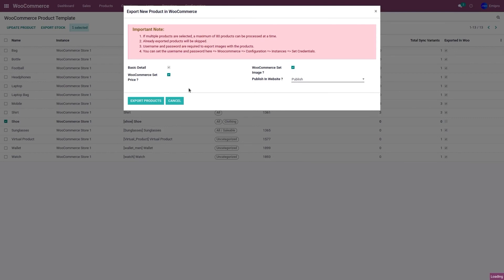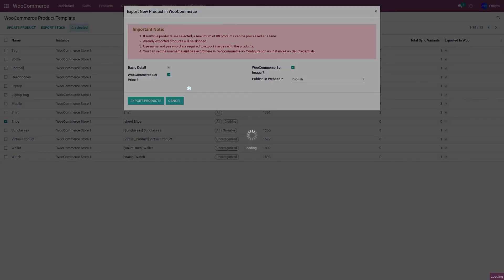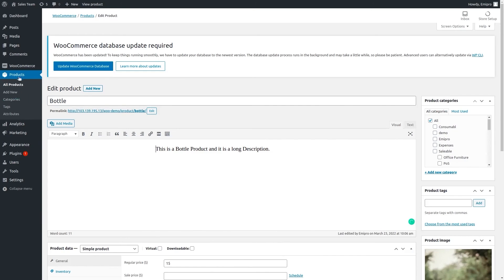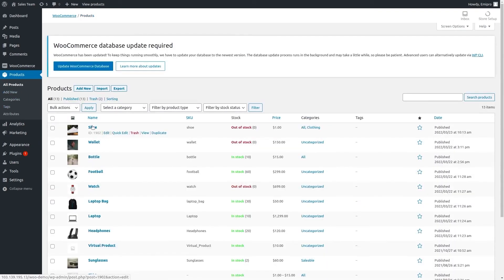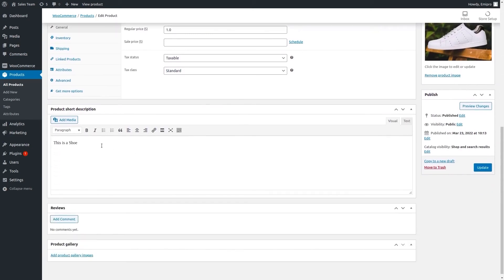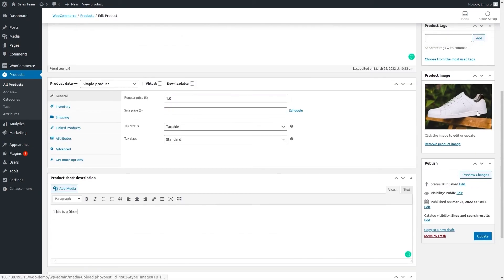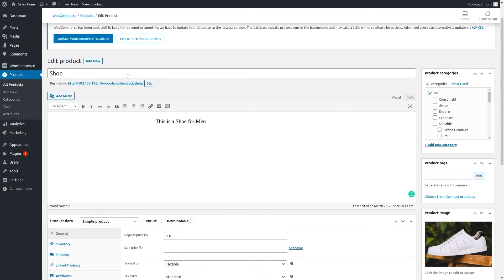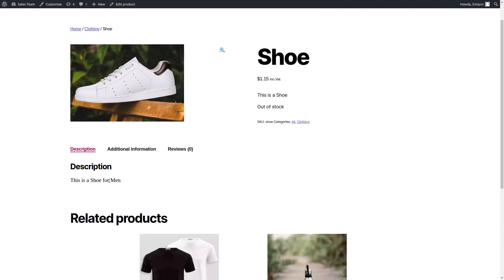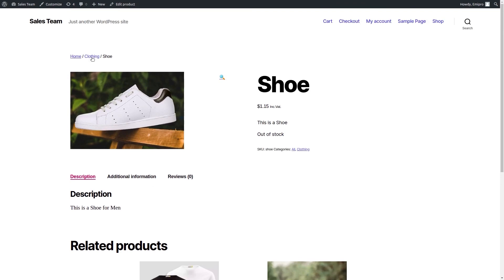This is going to export the product from Odoo to the WooCommerce store. As you can see, the product has been exported. Let's go to our WooCommerce store and go to Products. As you can see, the Shoe product has been exported to WooCommerce. The description and image have also been exported. If we go to the front-end store, the shoe is visible along with its description and categories.